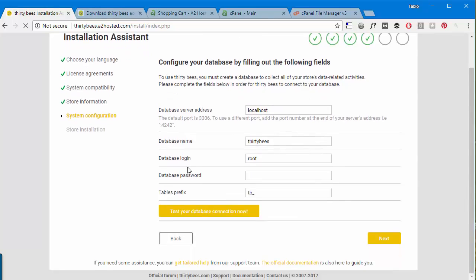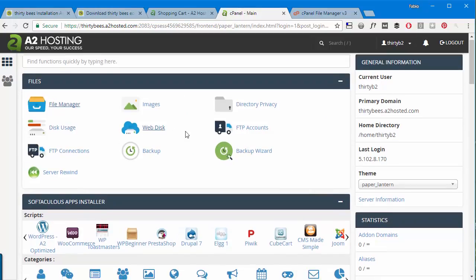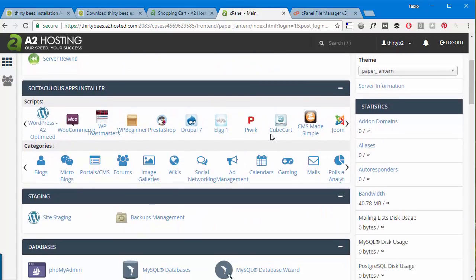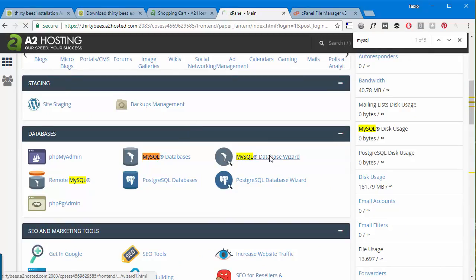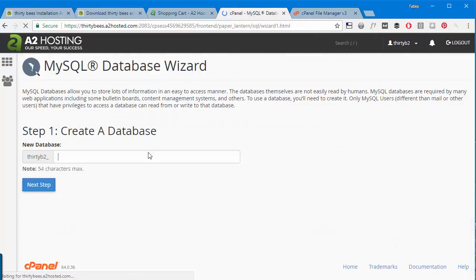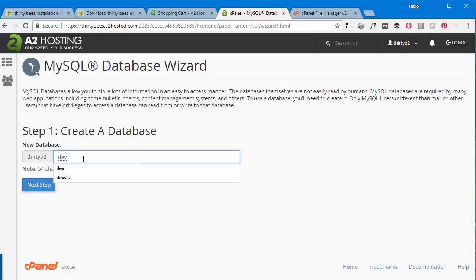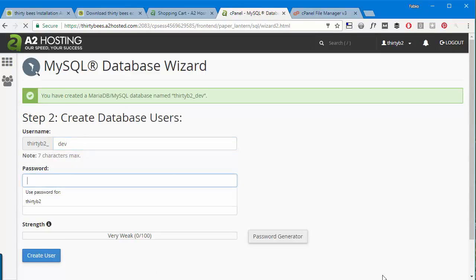Next again, and at this point we have to access the cPanel again to create a database. So I will go back to my cPanel, I will reach the MySQL database wizard.